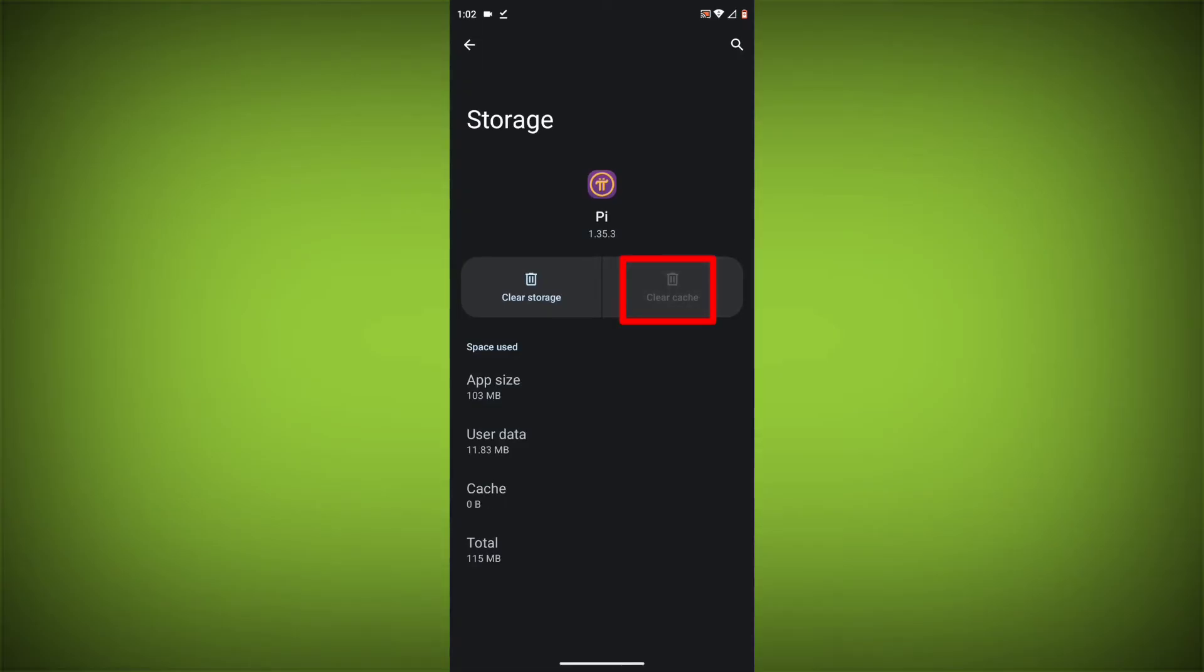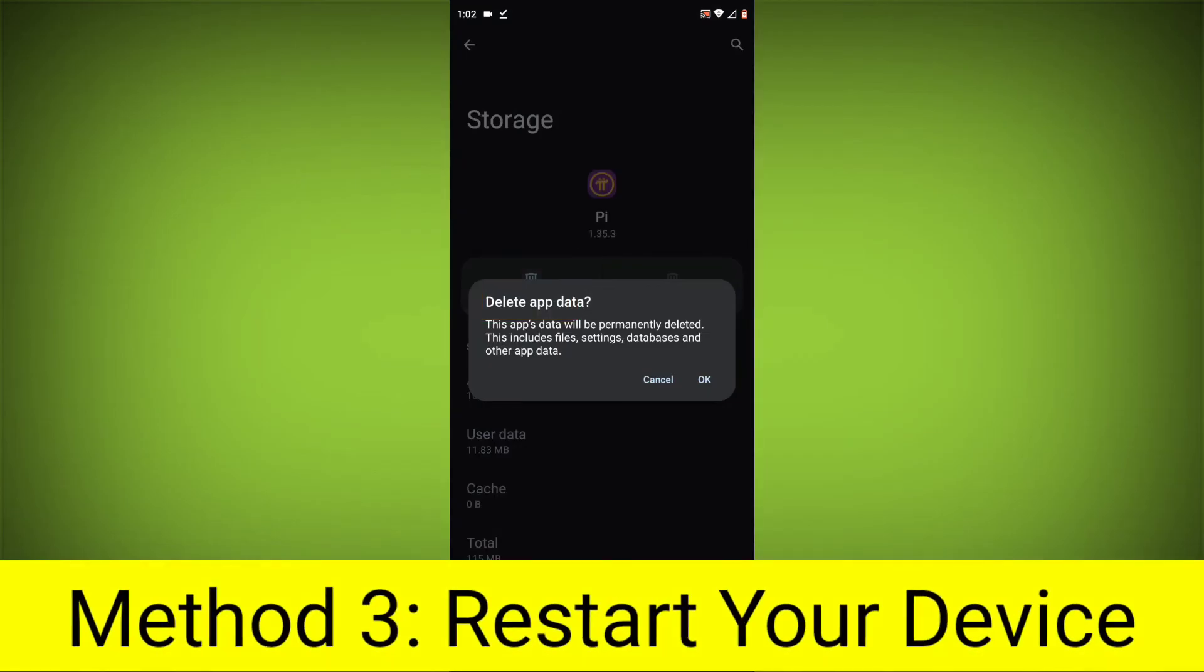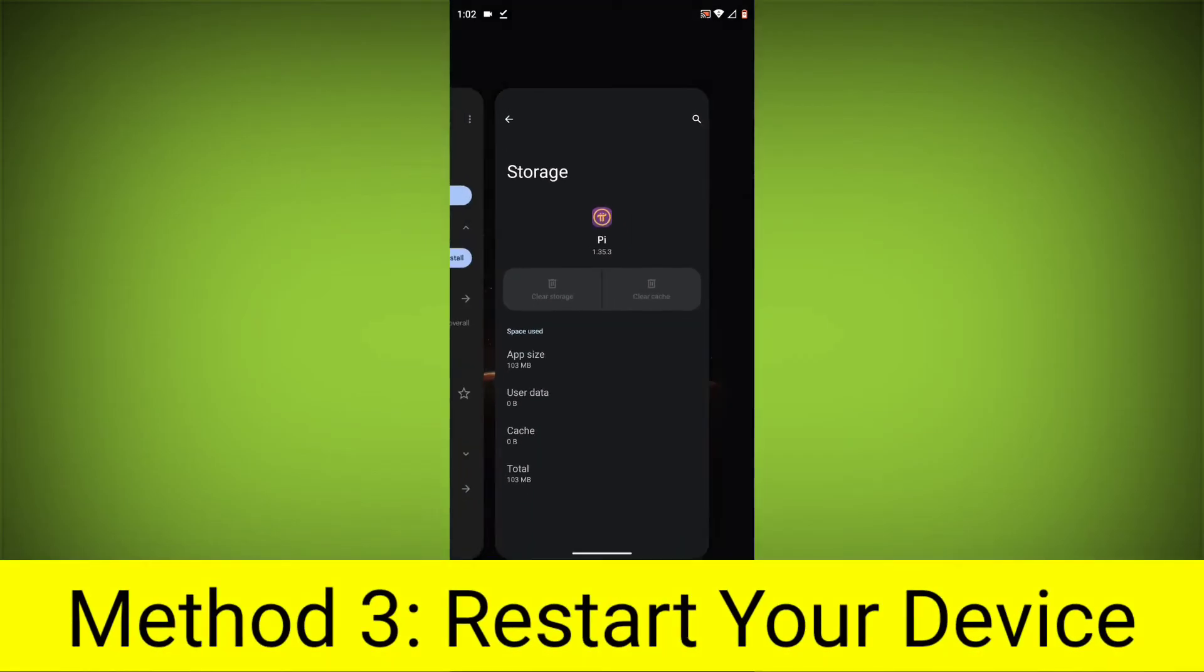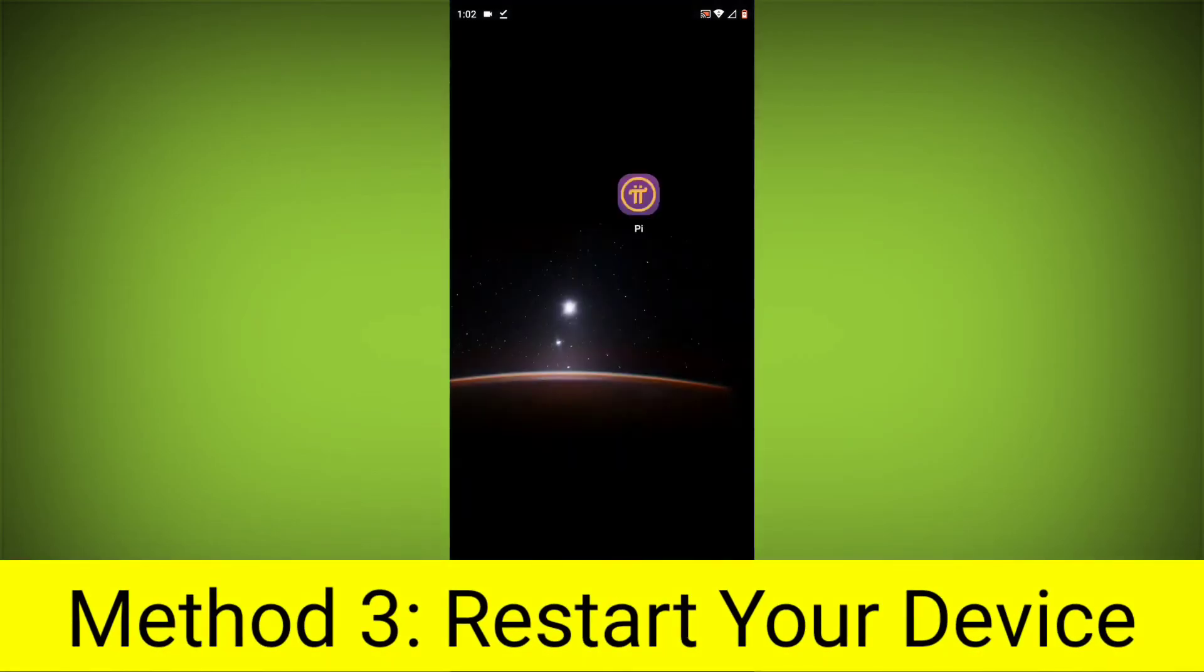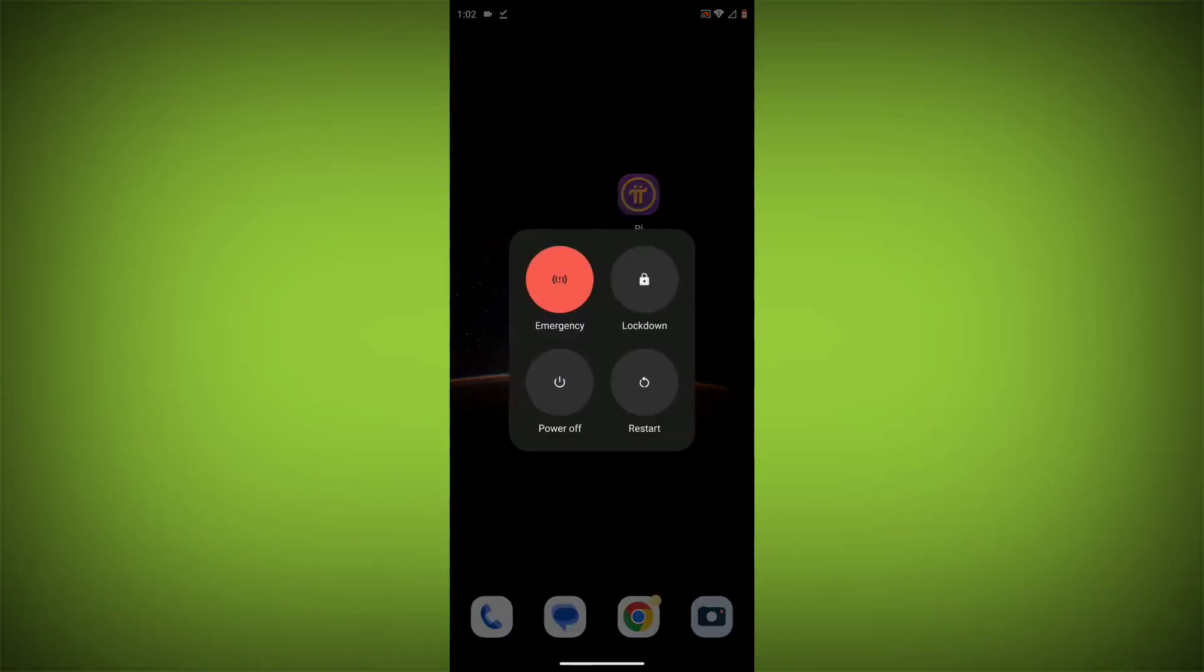Then click on Clear Storage. Method 4: Restart your device. After doing all these, just simply restart your device and your problem will definitely be solved.